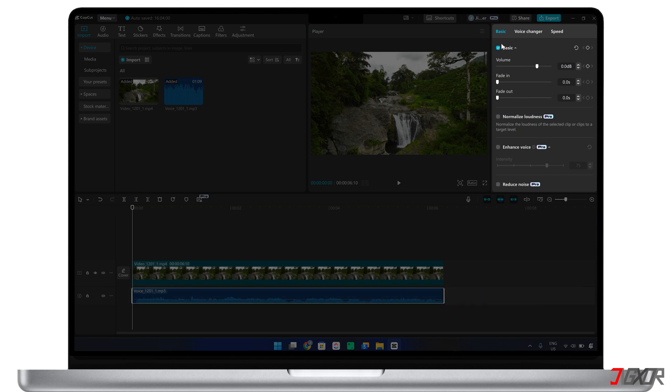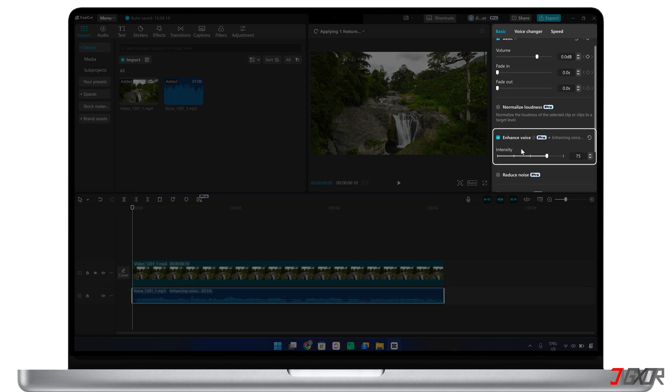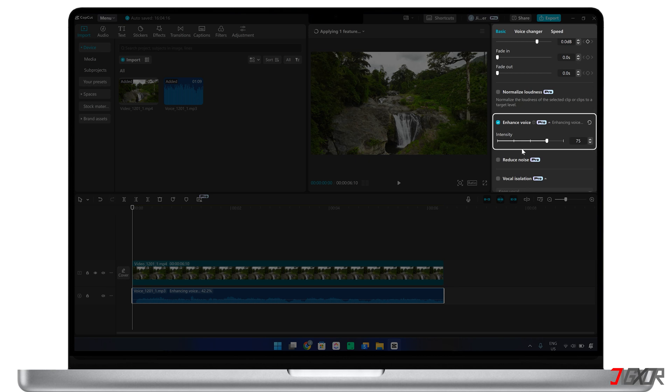Activate the Enhance Voice tool to automatically remove echoes, popping sounds, and other noise to improve voice quality to studio levels. Make sure to increase the noise clean-up intensity for better results.